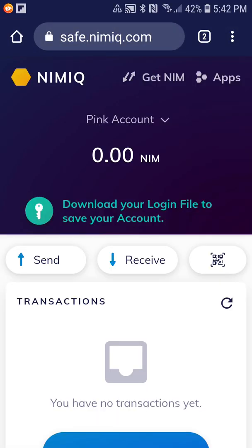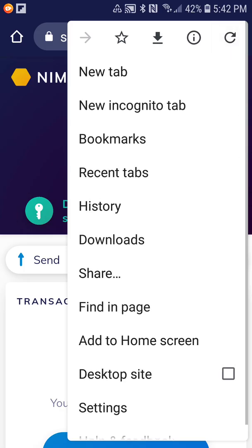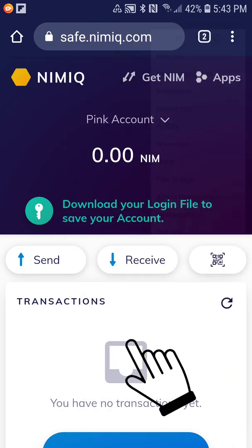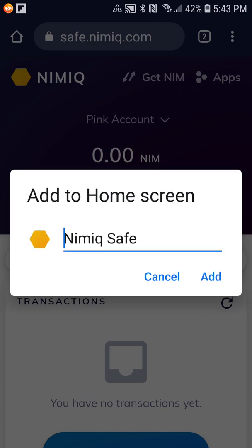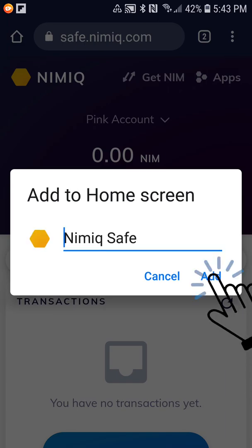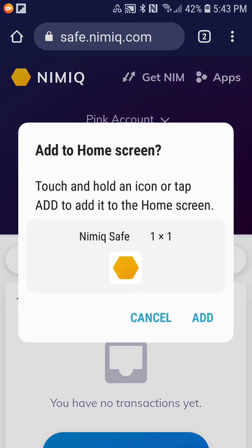Once the page loads, you will then click the three dots at the top right corner and then add to home screen. Just give it a second. NIMIQ safe. I'm going to add that.